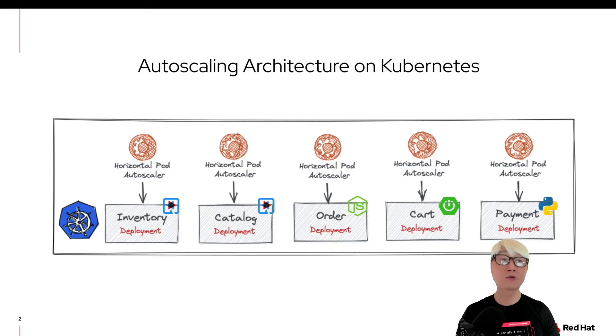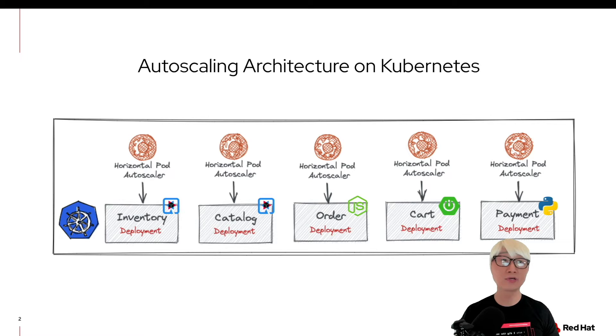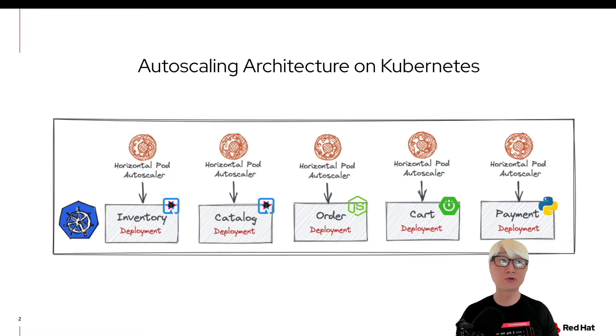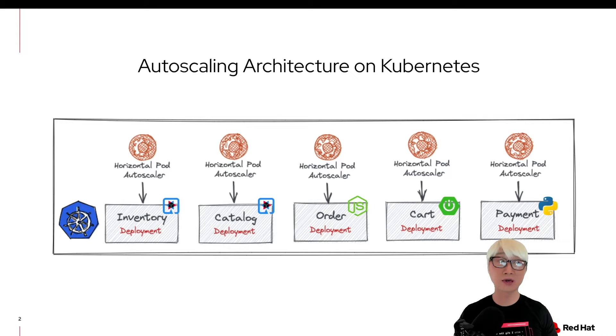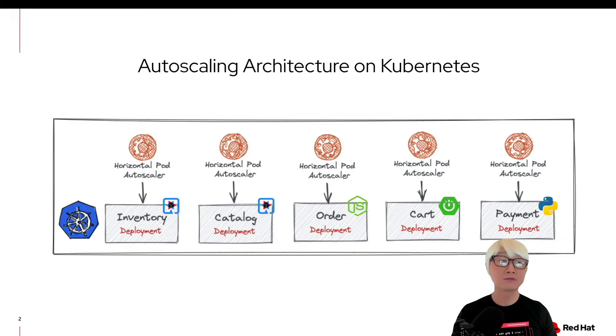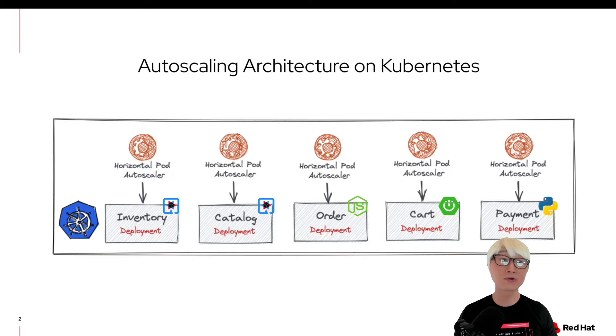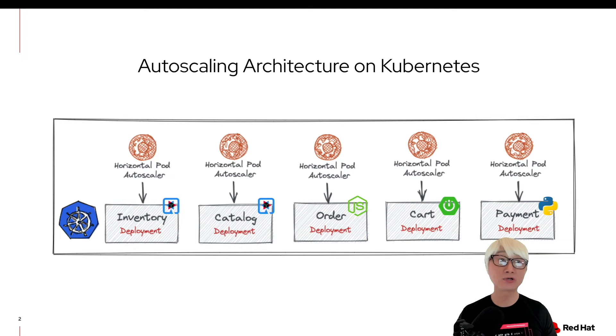In order to autoscale your application, Kubernetes enables developer and operation teams to autoscale your application based on horizontal pod autoscaler aka HPA, which is really nice. HPA will autoscale your standard Kubernetes deployment based on resources utilization, for example, CPU memory.